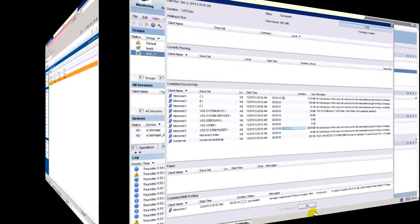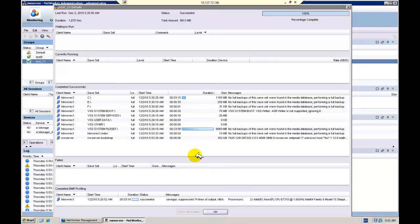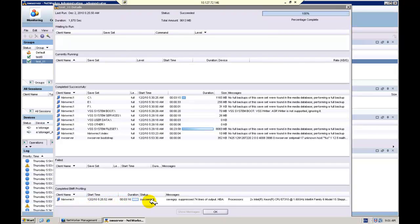Let's now profile and backup our production server using the NetWorker administrative client to initiate a BMR configured save group, in this case called test 11. Note the BMR profiling status at the bottom of the panel in addition to the file system and VSS backup sets.